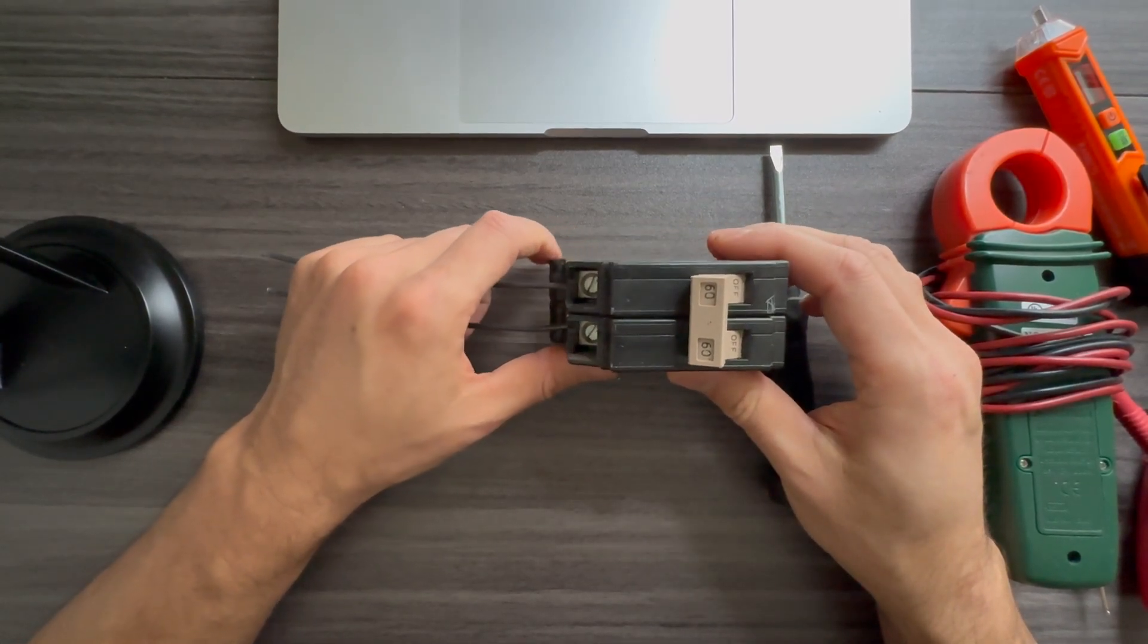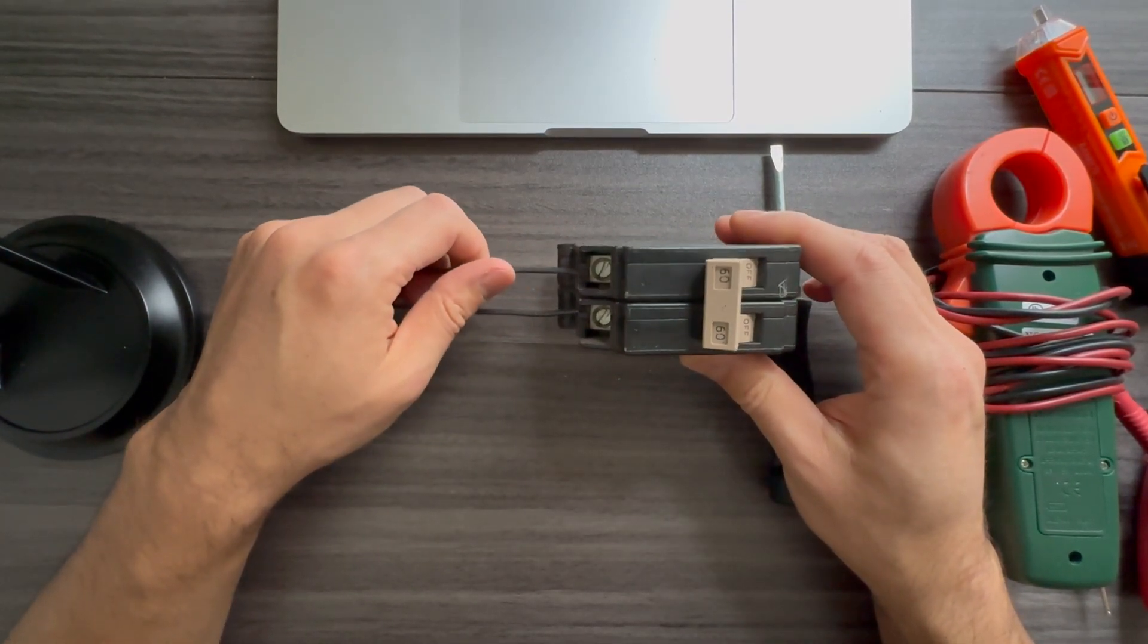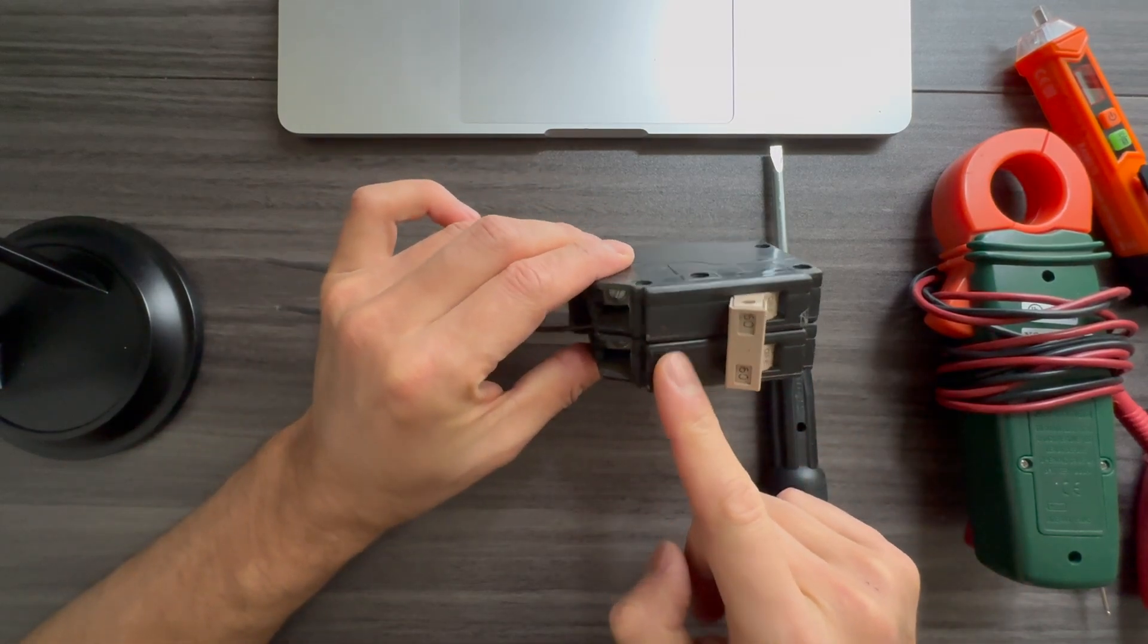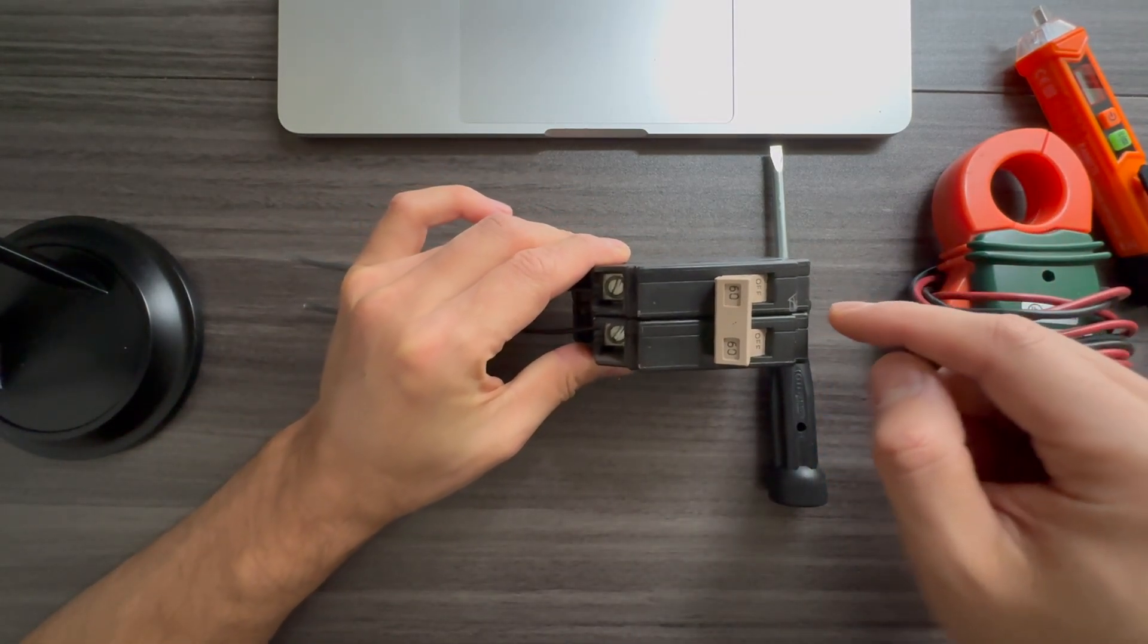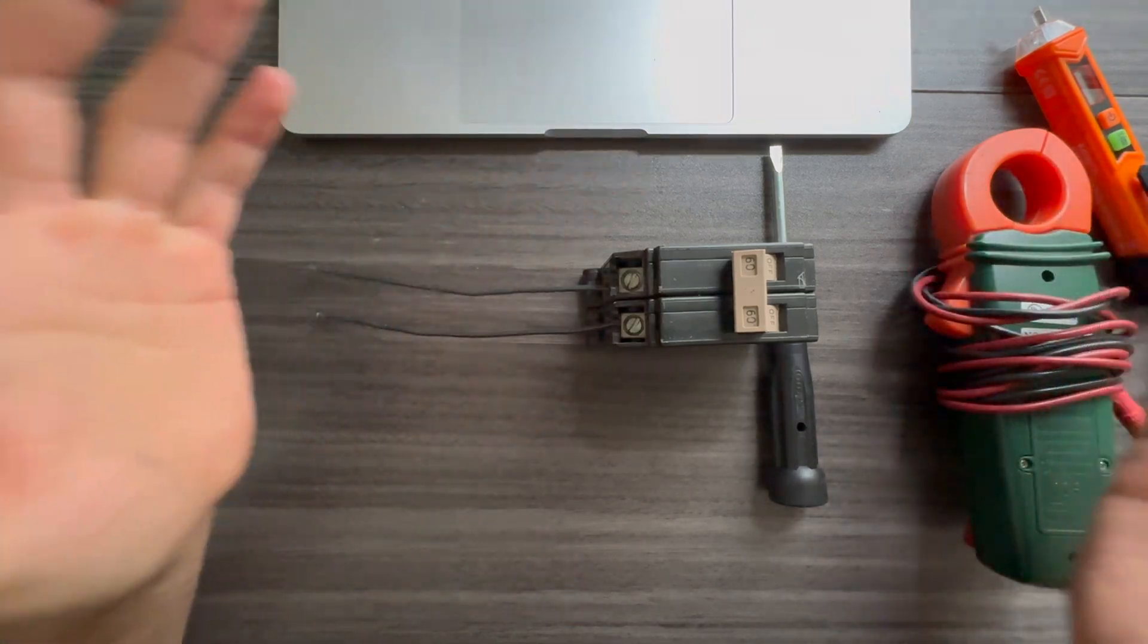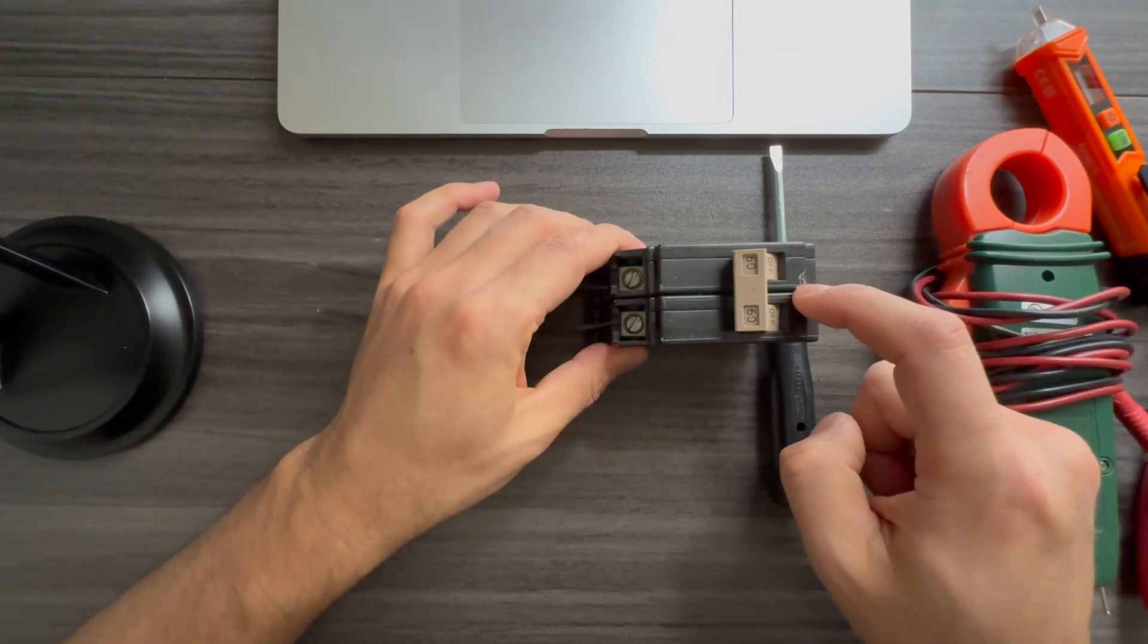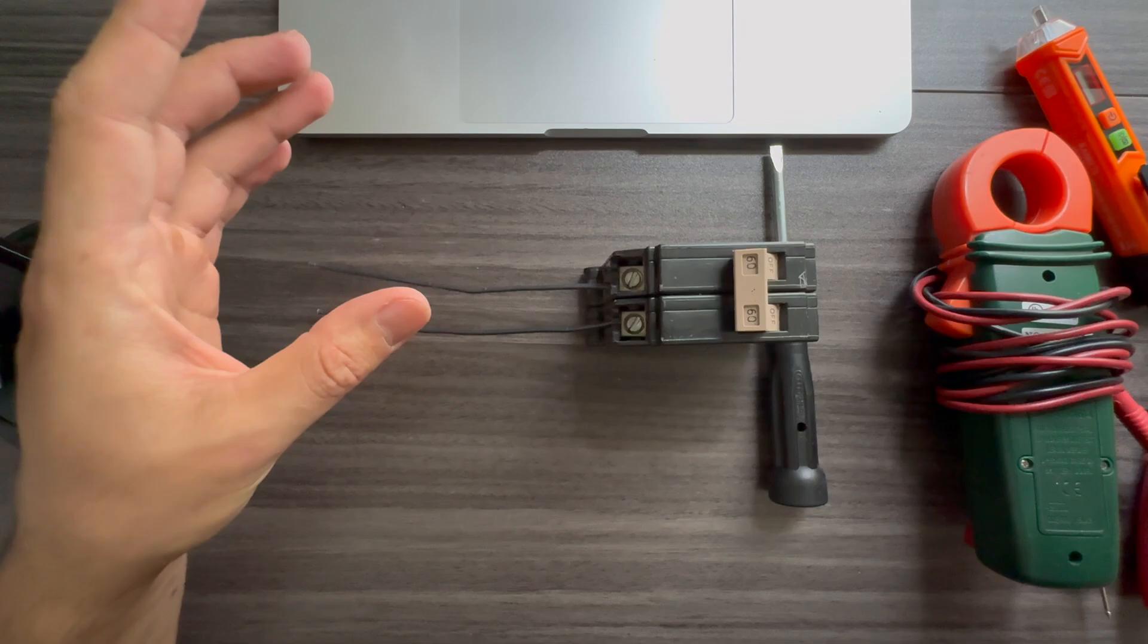Alright, in this video I want to show quickly how to test an electrical breaker. So yes, we have a two-pole here. It doesn't matter what you have, if you have a single pole, but you're just uncertain if your breaker is working or not because sometimes people have an issue or they don't have power to their devices.